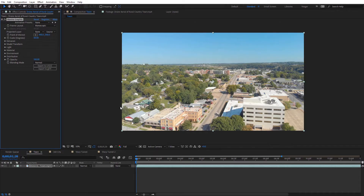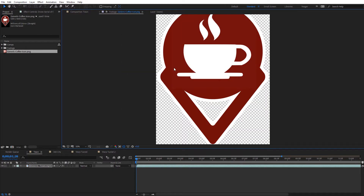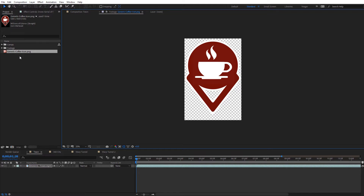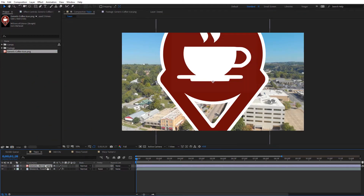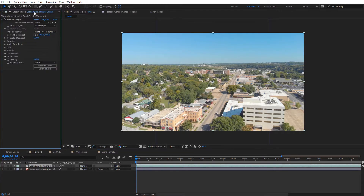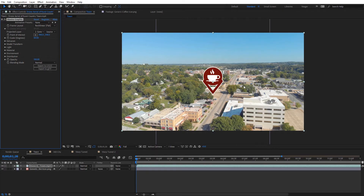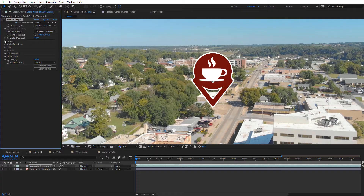Let's start by looking at some of the new features. I'm going to create a 3D logo from a logo I've got. I'll go back to the Project Files and drag in this generic coffee icon — it's just a PNG image with an alpha channel. I'll drag this into my composition and place it below my footage. I'll select my footage and come back to the effects controls. The first thing we have is Frame Layout, which I'll change to rectilinear since we're working with flat video, and for the projected layer I'll select that coffee icon.